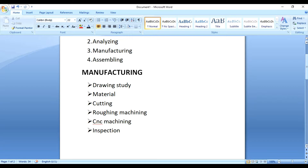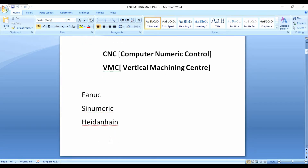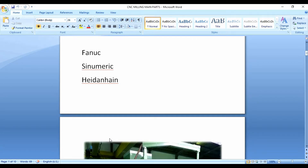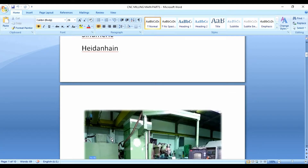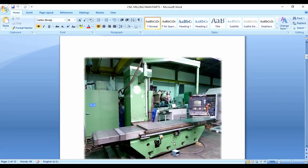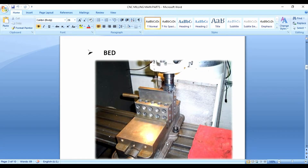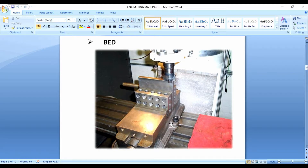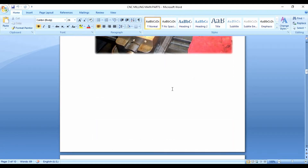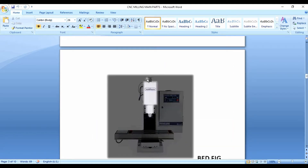Now the CNC machine is here — let's go through its parts. First, the base. The base is the foundation of the machine. On top of the base, there is the bed with T-slots. The T-slot is used to hold and fix the workpiece onto the machine table.